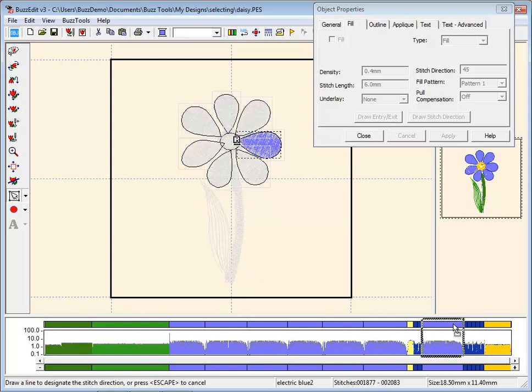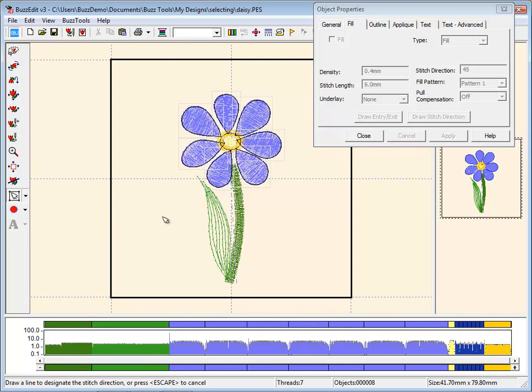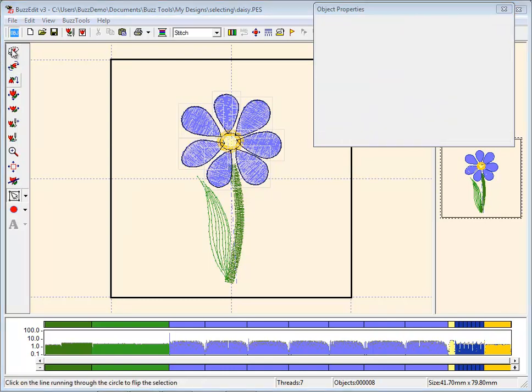Relocating objects in time with the Object tool retains the original object properties. The Object tool only works on items you have created in BuzzEdit that have object properties, including text objects created in the BuzzWord program.